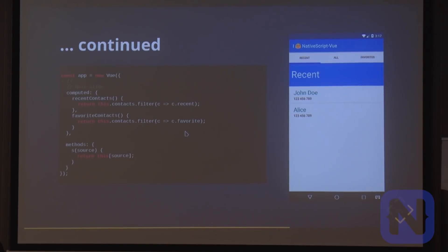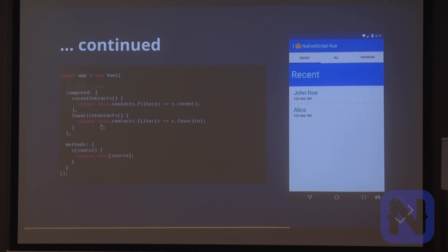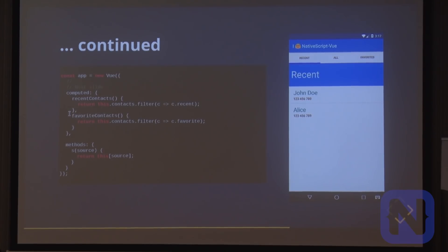And then some computed properties to filter down our contacts. This is a Vue concept where you can use functions that return data — it's all really cool. I'm not going to go into too much detail.